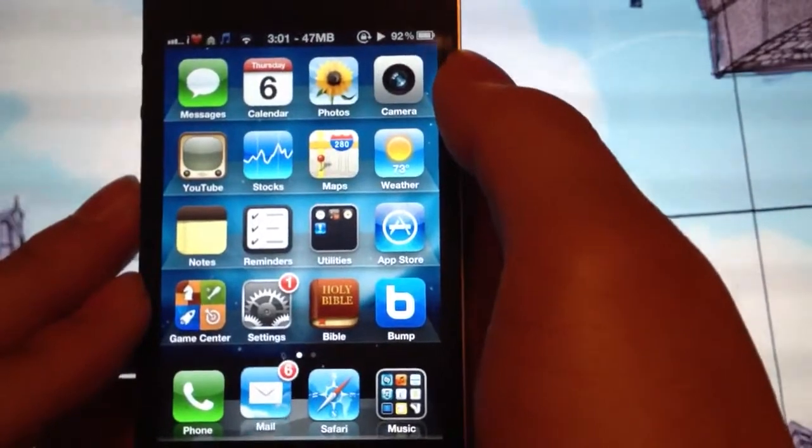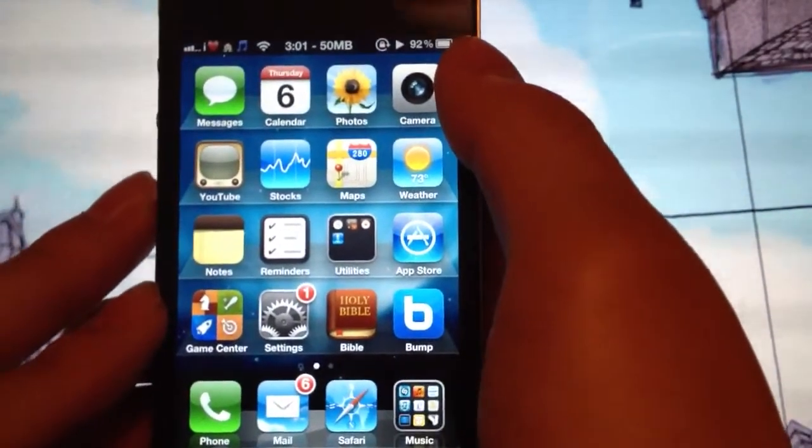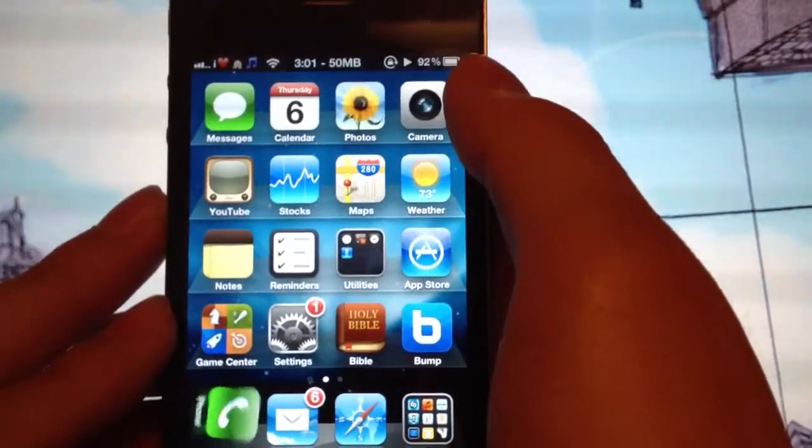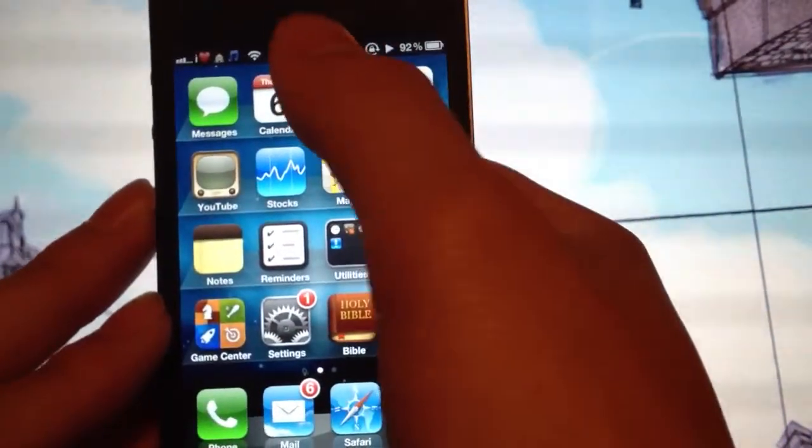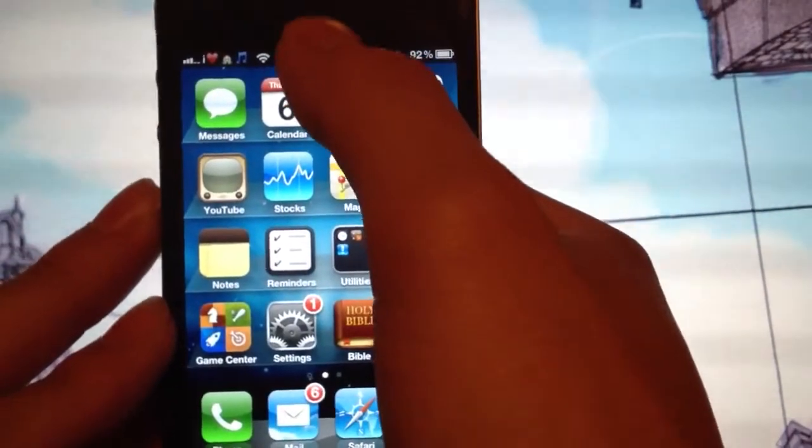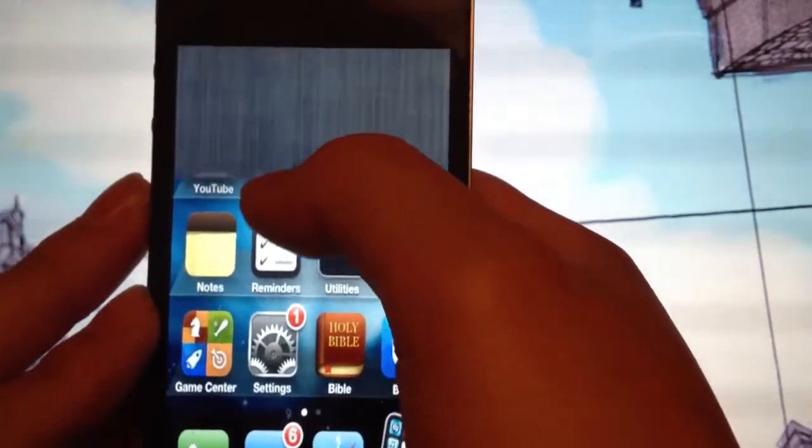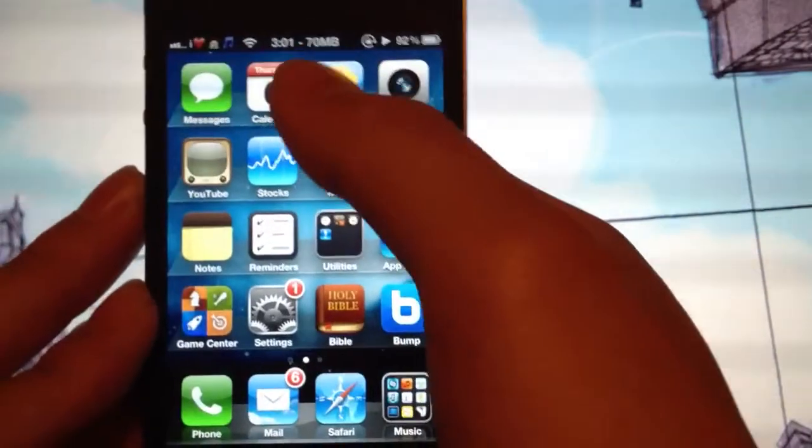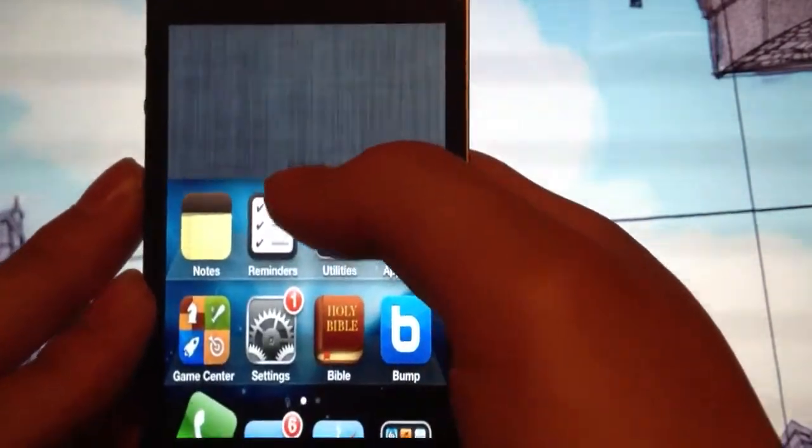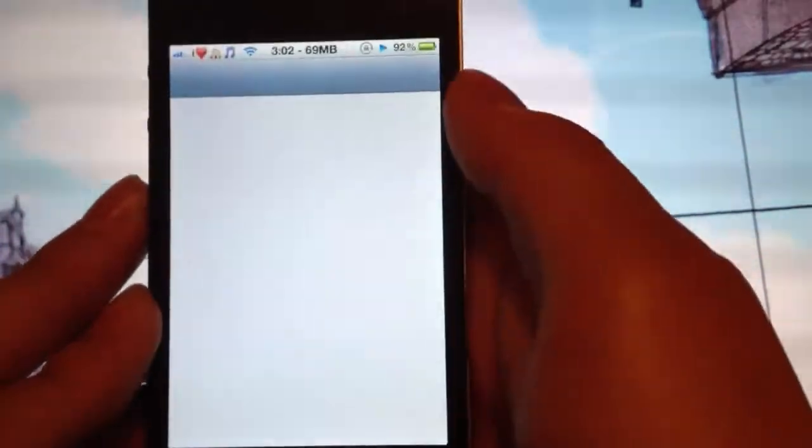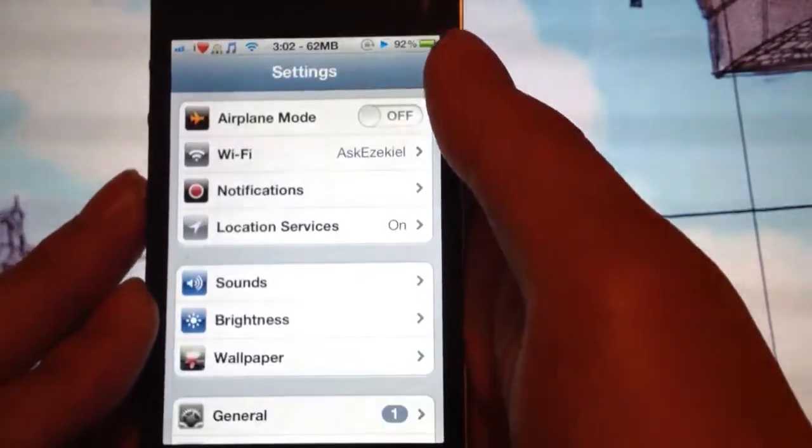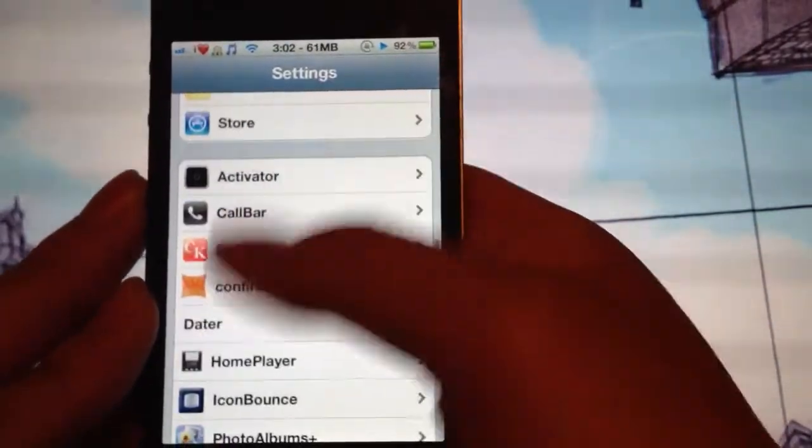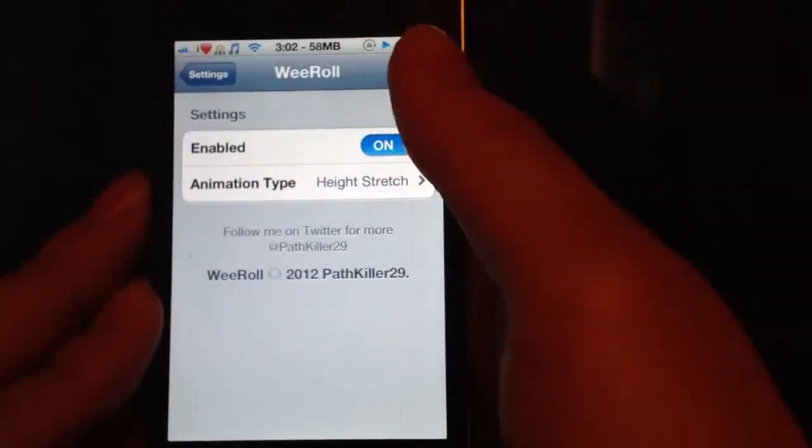The next tweak that I have is called Reroll Lite. I have it on the description, I always do. It's called Reroll Lite. It lets you choose how you want the Notification Center to go down. Let me do it again. And you could choose different ones.